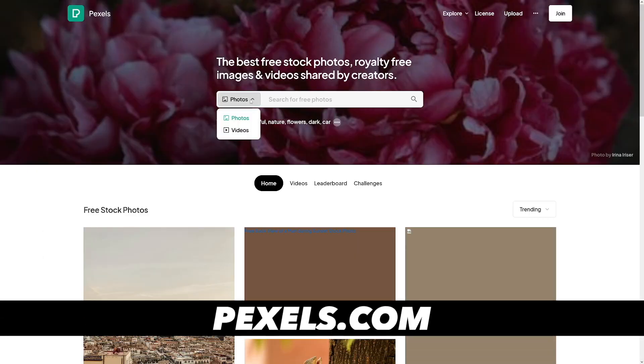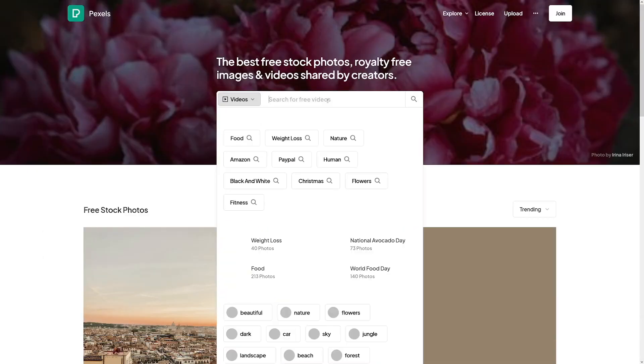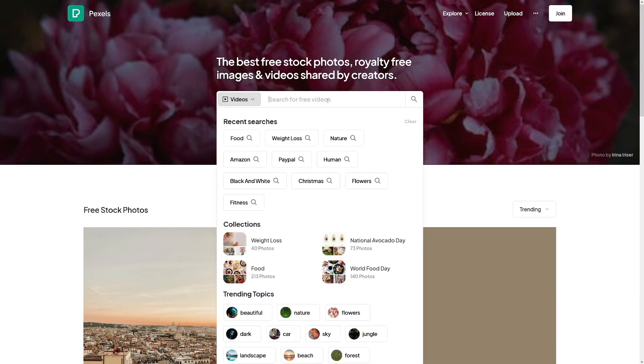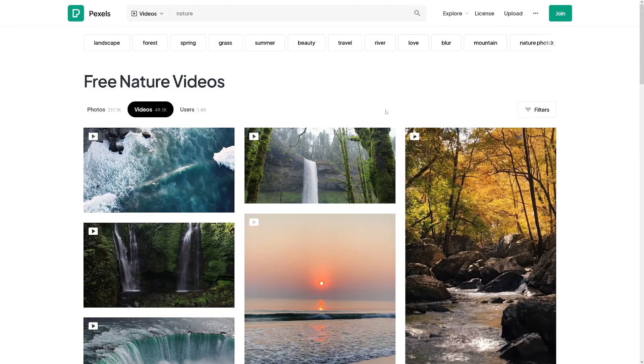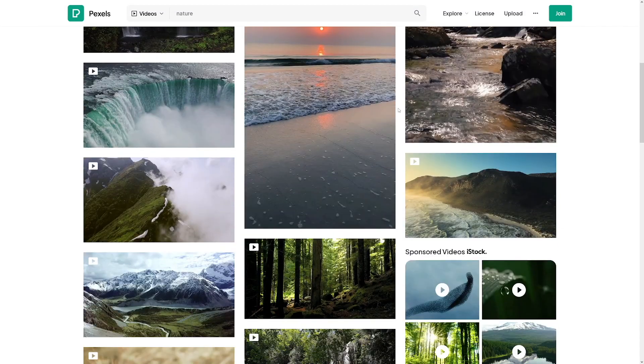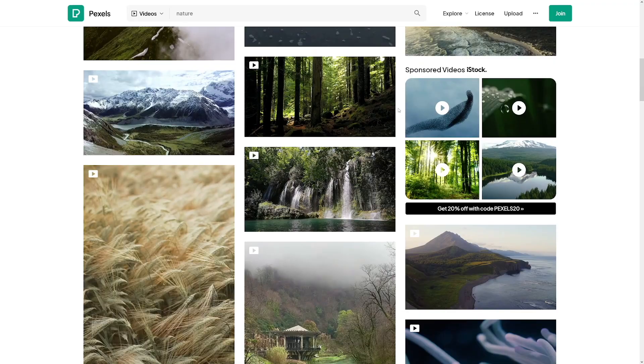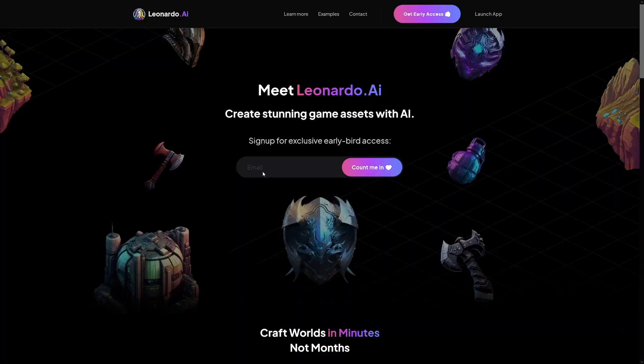All of those are going to be free because on those websites you have royalty-free videos you can use in any way you want and monetize. Because if you repost content or post content which you don't have the right to post, your video can be taken down and you won't be able to monetize it.